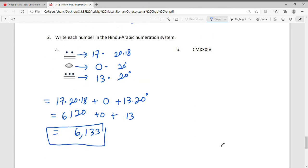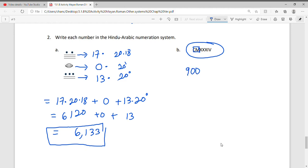For part B, convert a Roman numeral to Hindu-Arabic. CM equals 1000 minus 100, which is 900. Three X's equals 30. IV equals 4. Adding them together: 900 + 30 + 4 = 934.